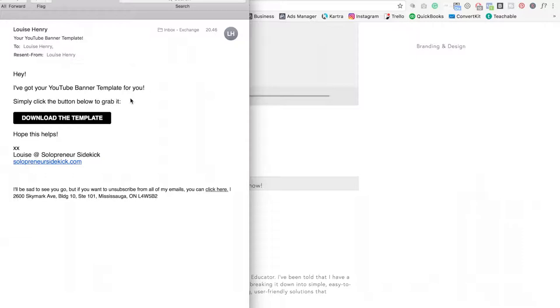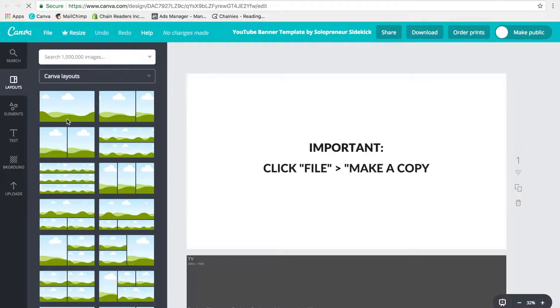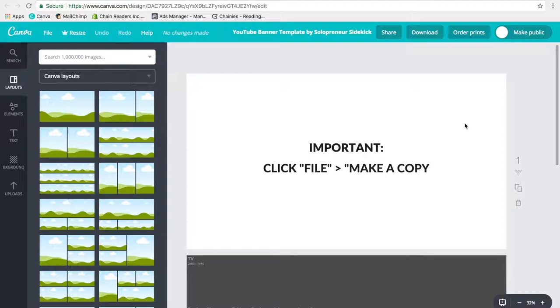So once you click that button, it is going to open up a template in Canva. Now if you don't have a Canva account already, it will ask you to create one, but don't worry, it is completely free. Alright, so as you can see, it says important. This is very, very important. You need to go over here and click file and then make a copy before you start touching this template. Alright, so once you've made a copy, then you can just title this your YouTube banner template.